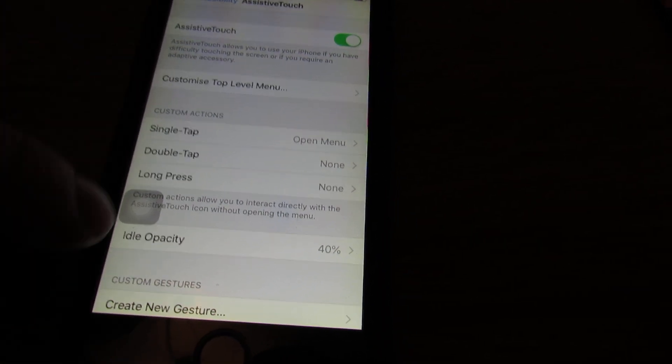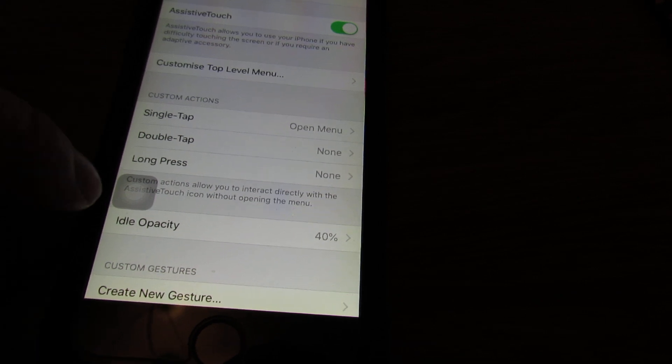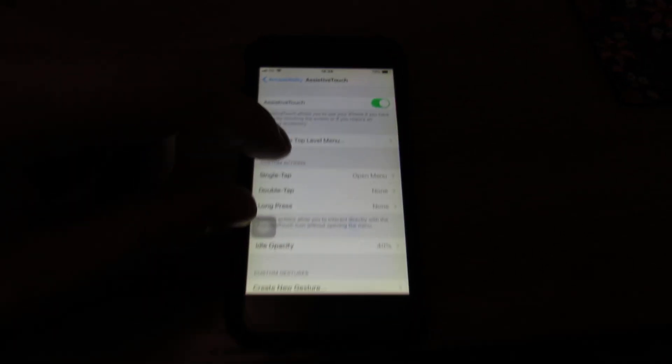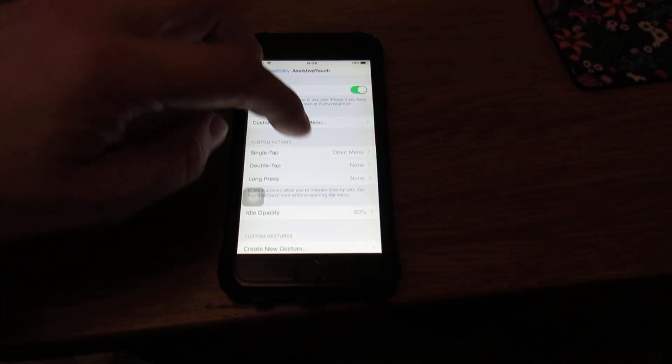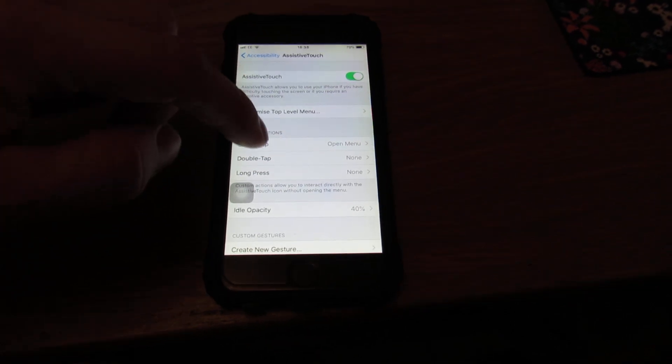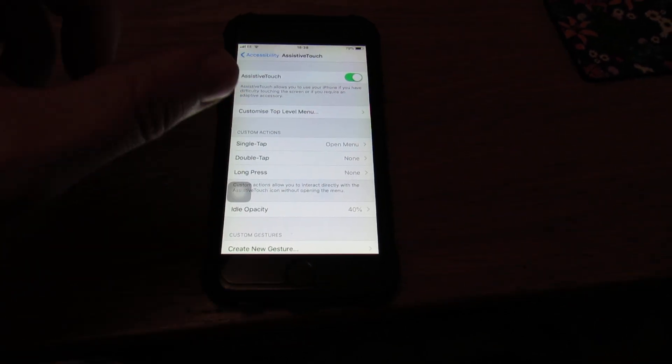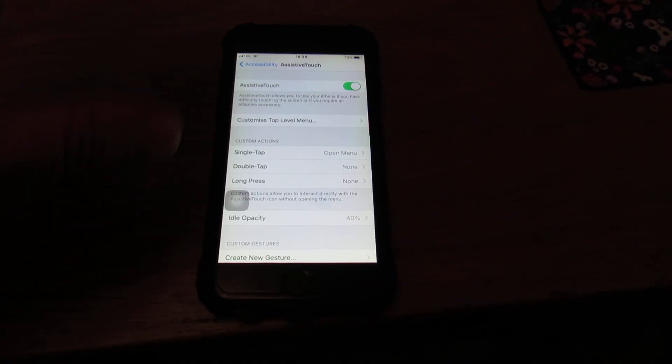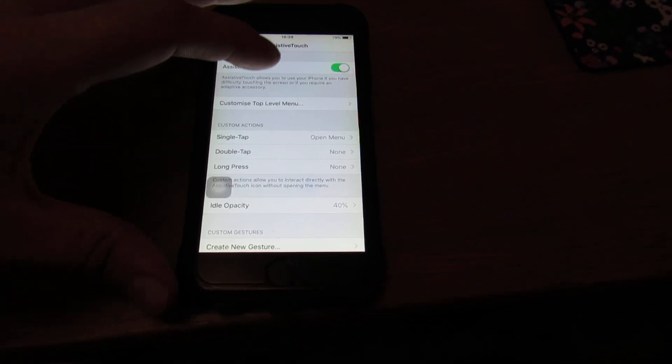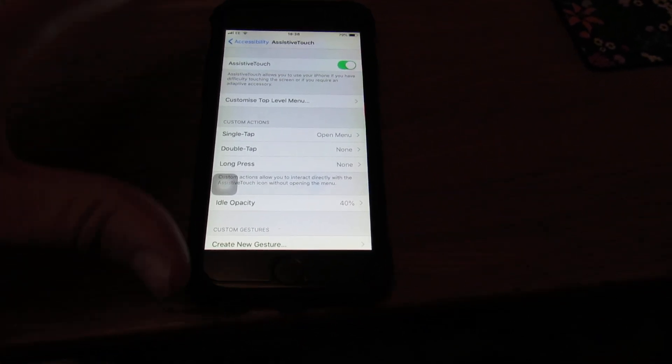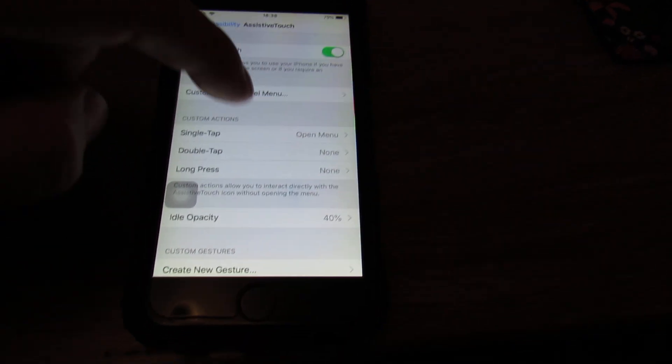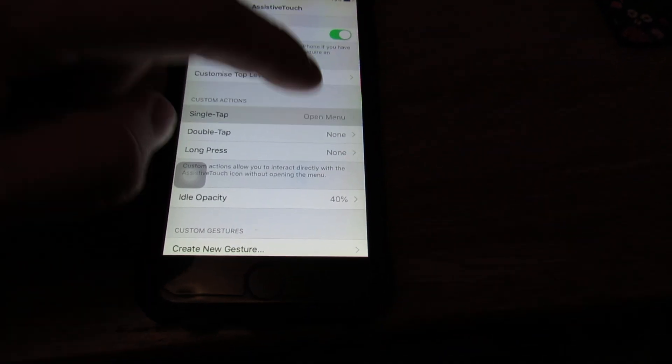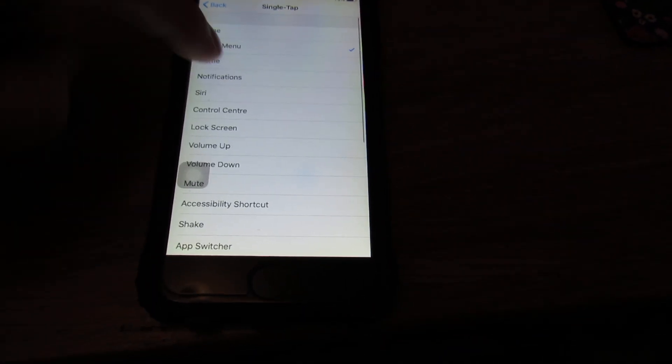Single tap, double tap, long press. And basically it will have an open menu with like a square, which might not be that useful to you. But you can do whatever you want to do. I personally change single tap to home.